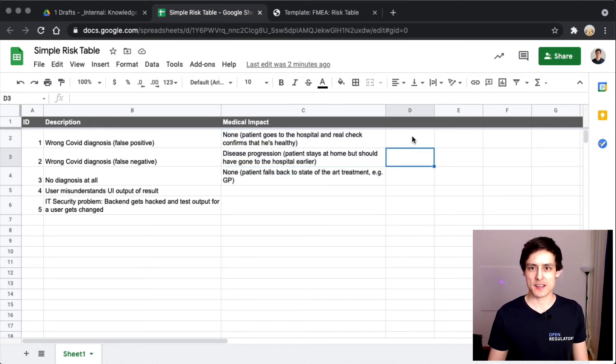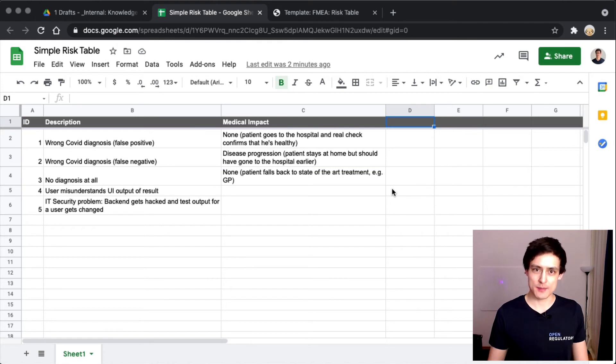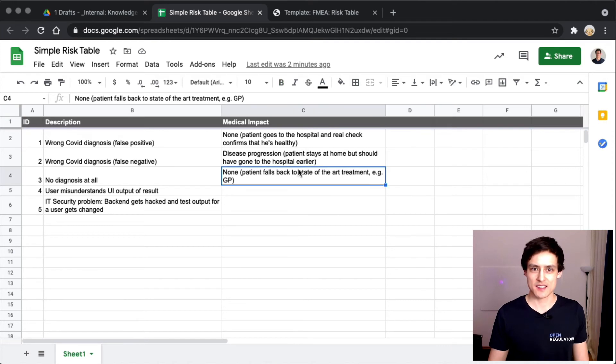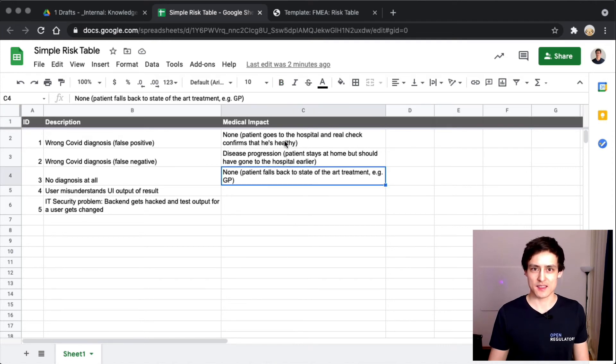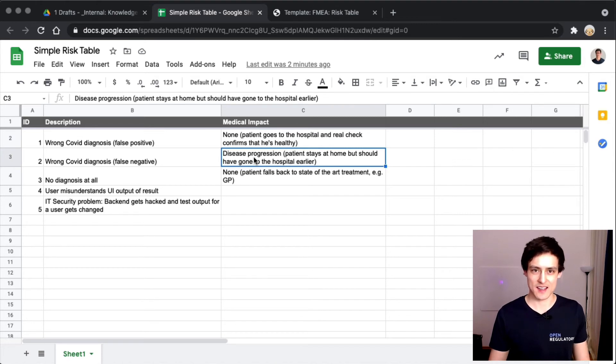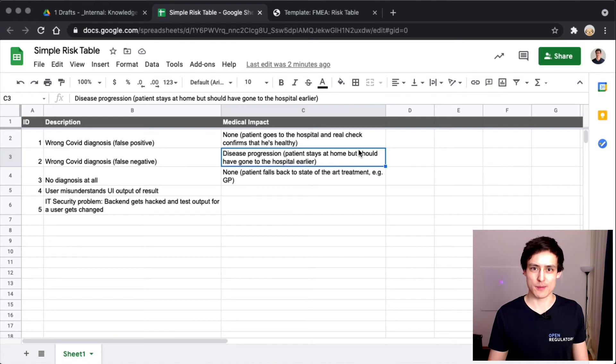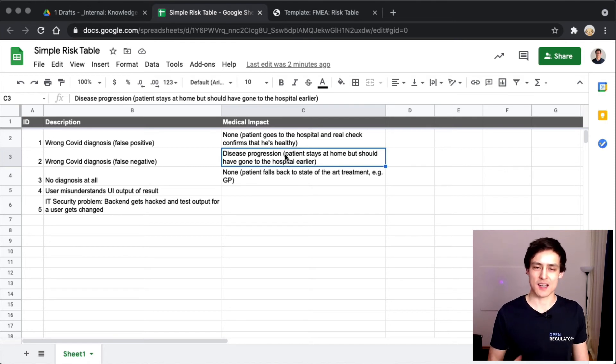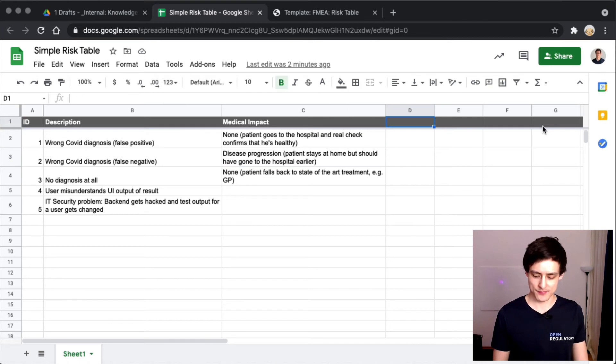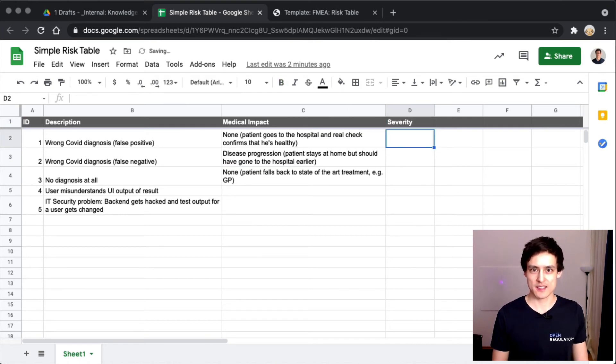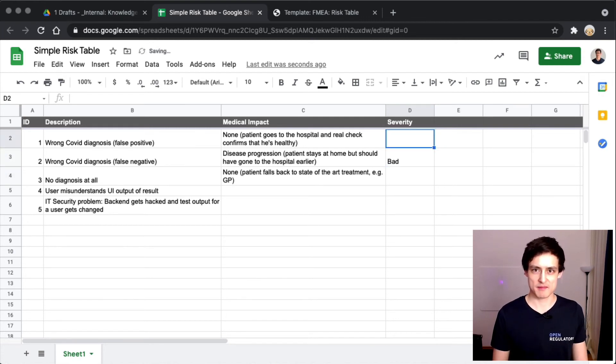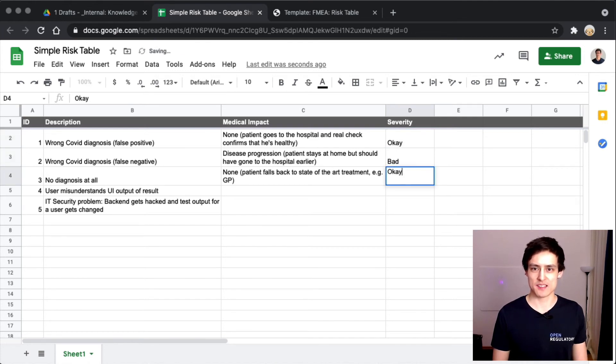Now we would need to rate these because they're not really equal. I think we can agree that the medical impact of none, that's pretty good because we don't really actively hurt people. Whereas this disease progression is actually pretty bad because we're potentially harming someone. Someone is staying at home who should have been in the hospital. Let's call this severity and we're going to say this is bad. This is okay - it's not like we're doing great things, but we're also not changing anything.